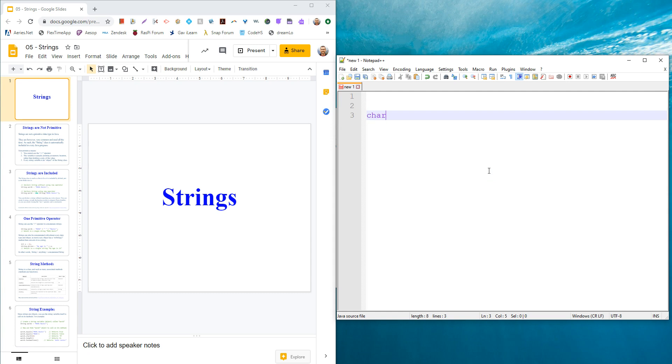We could write that in our code as character letter equals, single quotes, F, right? So that's a single character, that's built in. So a string is just a collection of those. It's not ever a primitive built-in part.